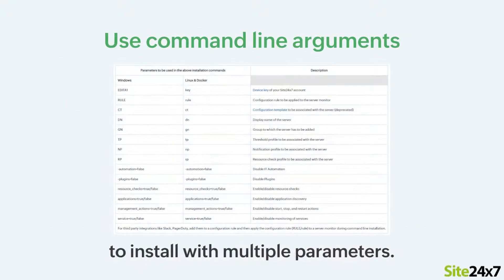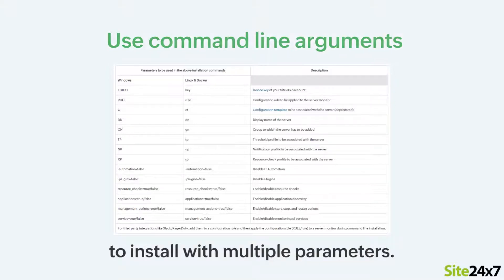You can also install with multiple installation parameters using the command line arguments.